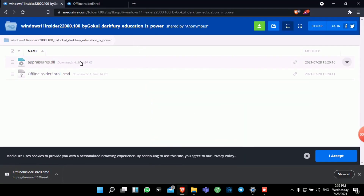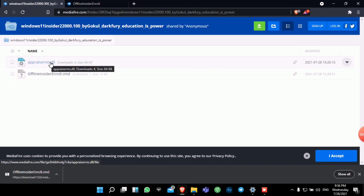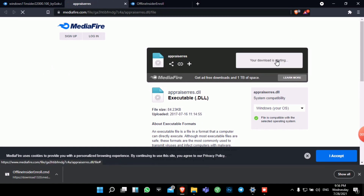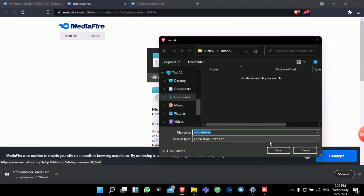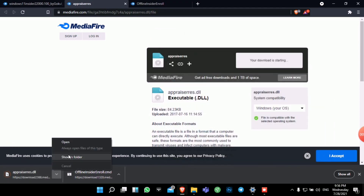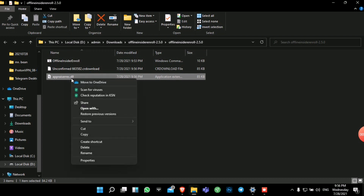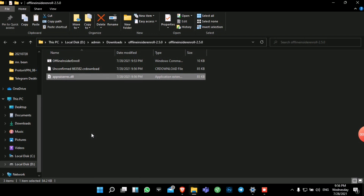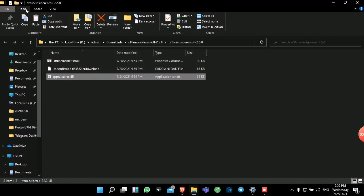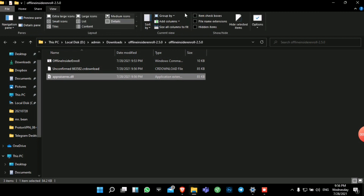Come back to the description page link. Now download the second file, Appraisers.dll, and save it. Then go to File Explorer, click the View tab, and tick the Hidden Items checkbox to show hidden files.